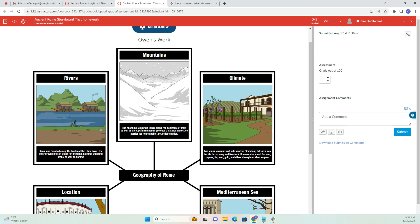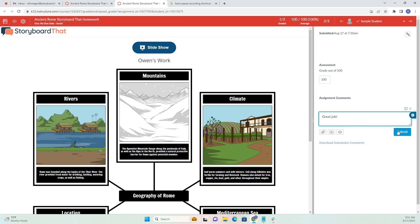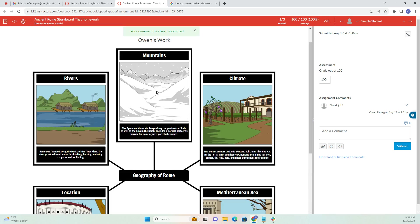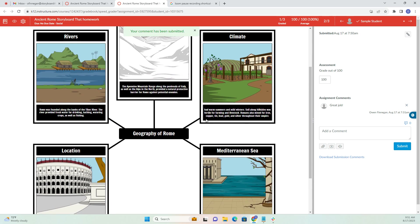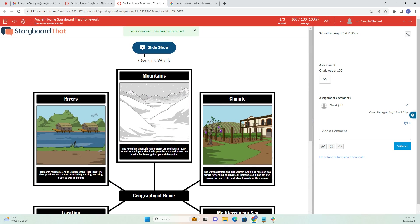It looks like Owen did a great job, so I'm going to give them 100 out of 100 and say great job, and submit that to the student. It's really nice how you can stay in Canvas and grade everything with the Speed Grader option.